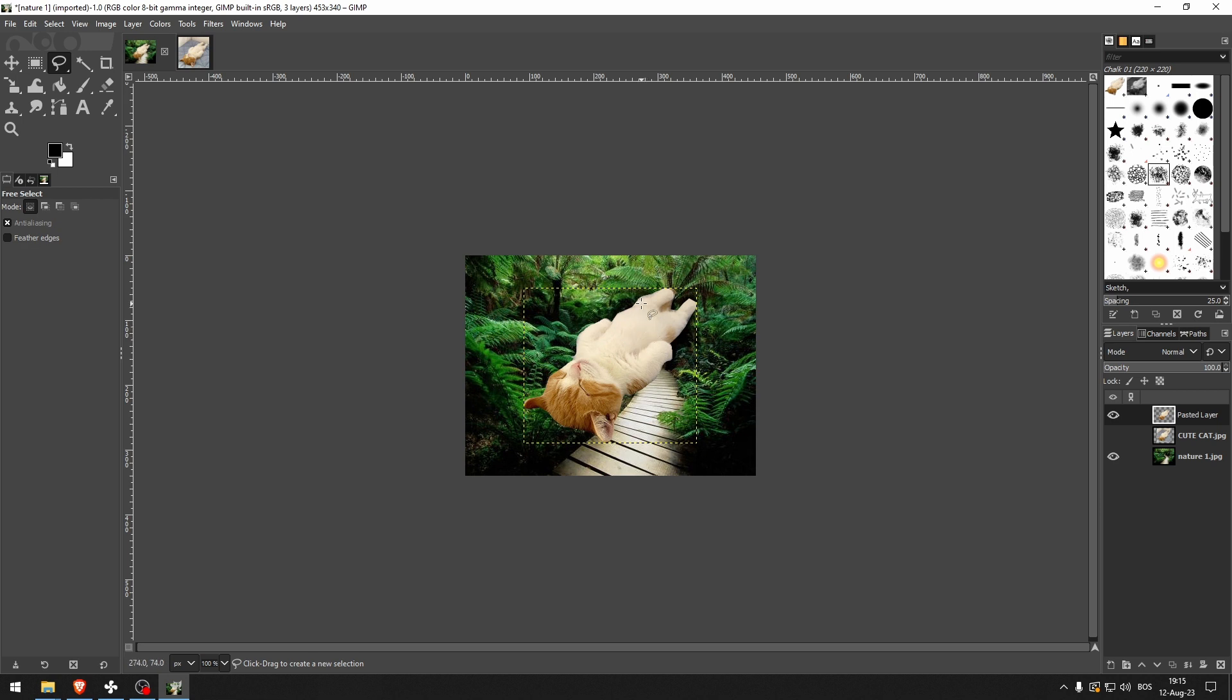That's how to add an image on top of another image in GIMP. Thank you so much for watching this video. If you found this tutorial helpful, make sure to give it a thumbs up and subscribe. And as always, see you in the next video.